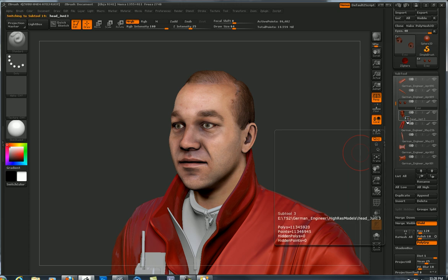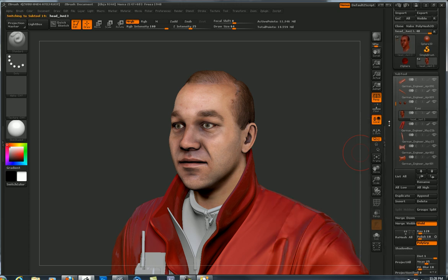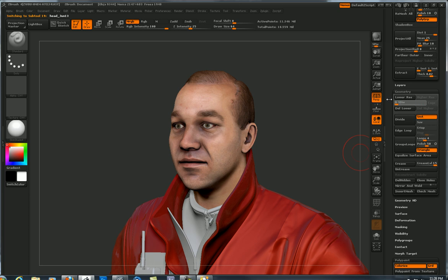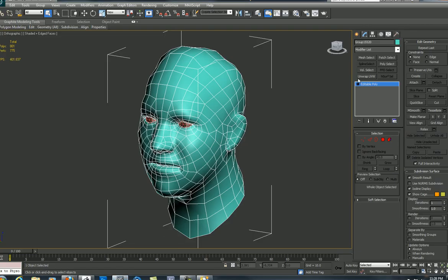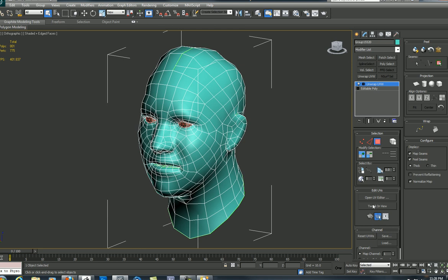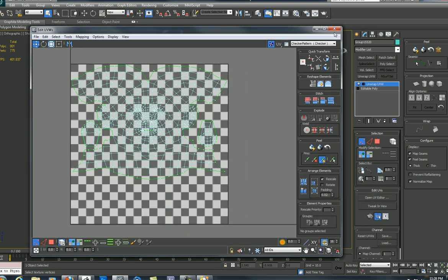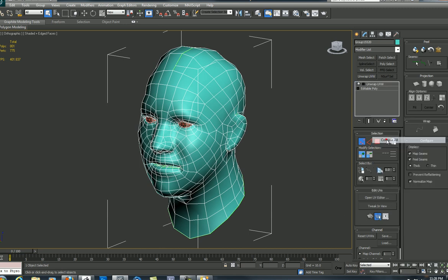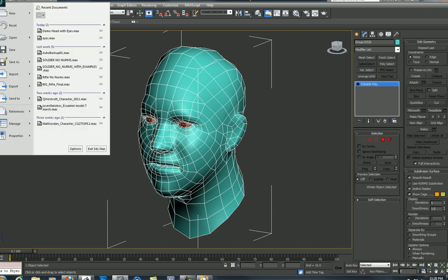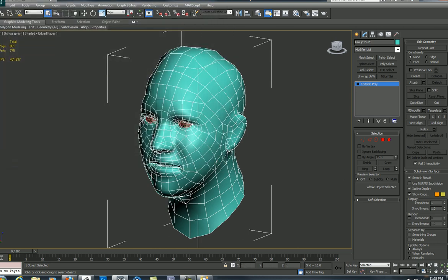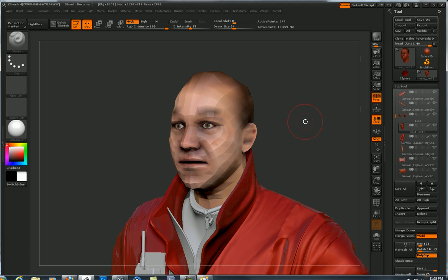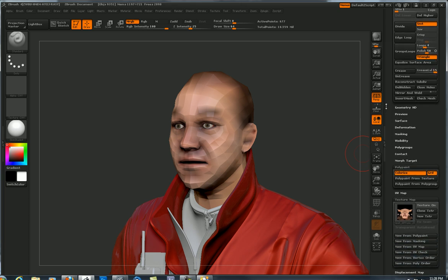Just as a review — if I were in this head sub-tool here, I go to Geometry, lowest subdivision, I exported the model, I went to 3D Studio Max, and UV unwrapped it. There are the UVs. Collapsed that, exported, selected, and called it 'Head with UVs.' So then we went back to ZBrush, lowest subdivision level, pressed Import, overwrote this sub-tool, and voila — we've got UVs.